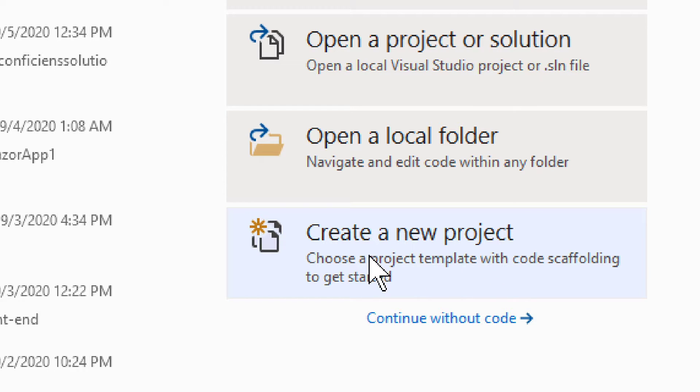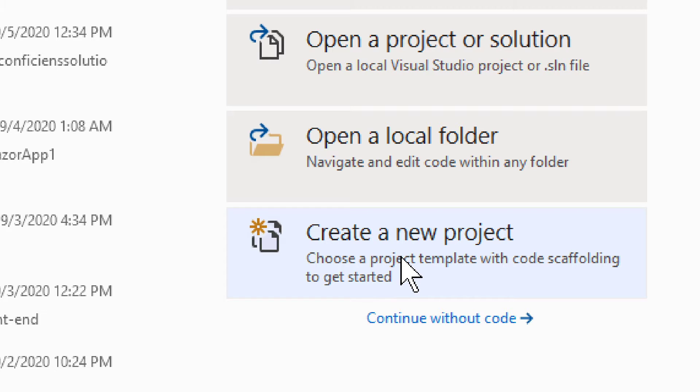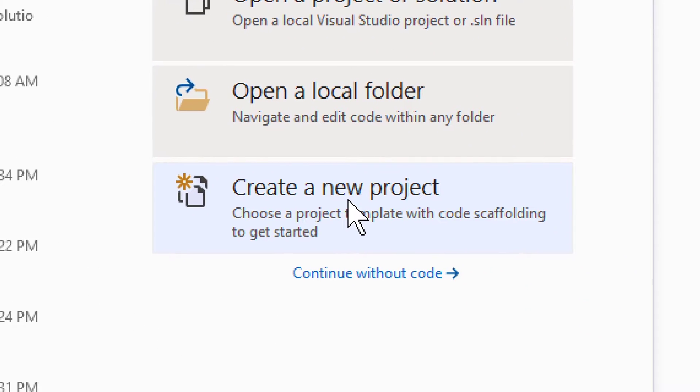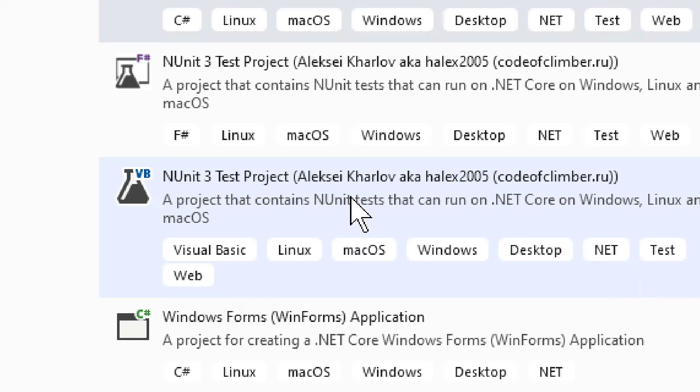But we have this create a new project, right? Create a new project. Like that. Let's do that.